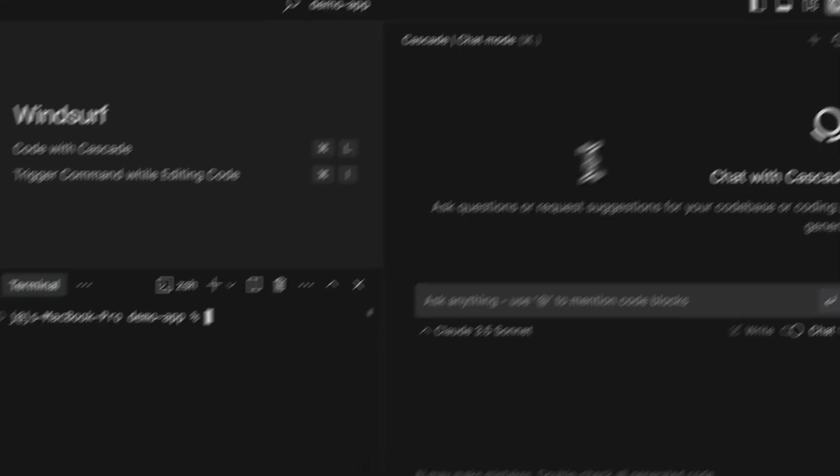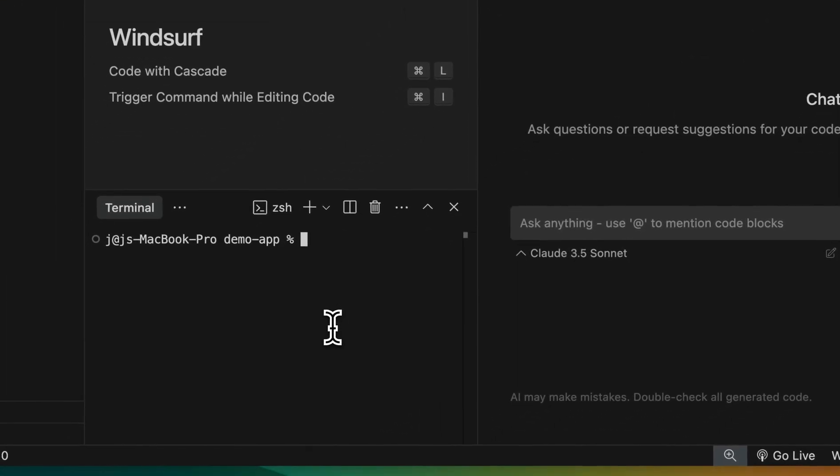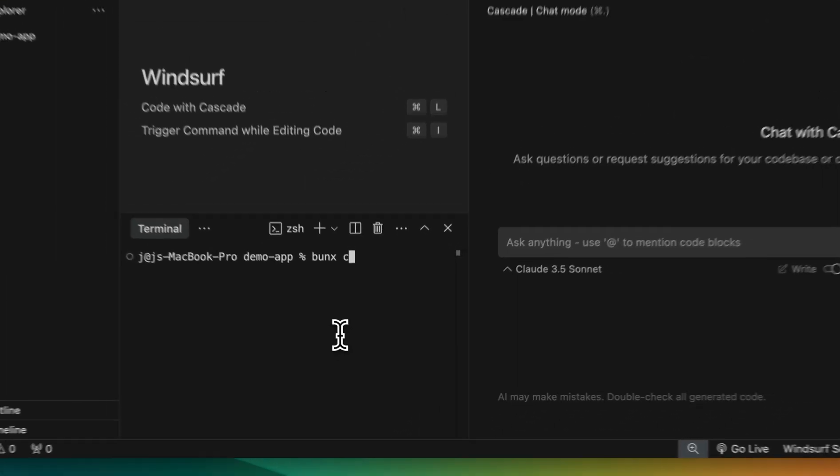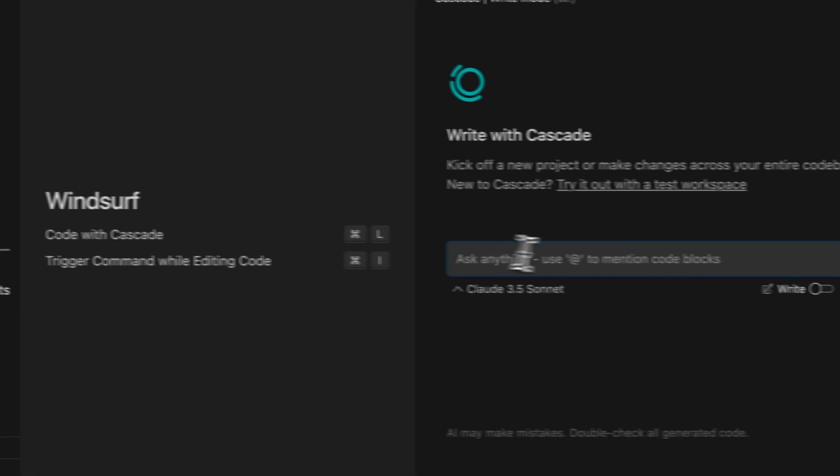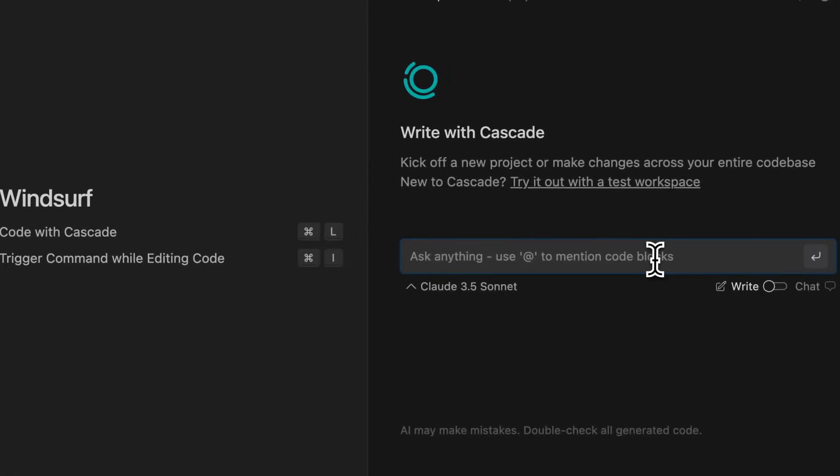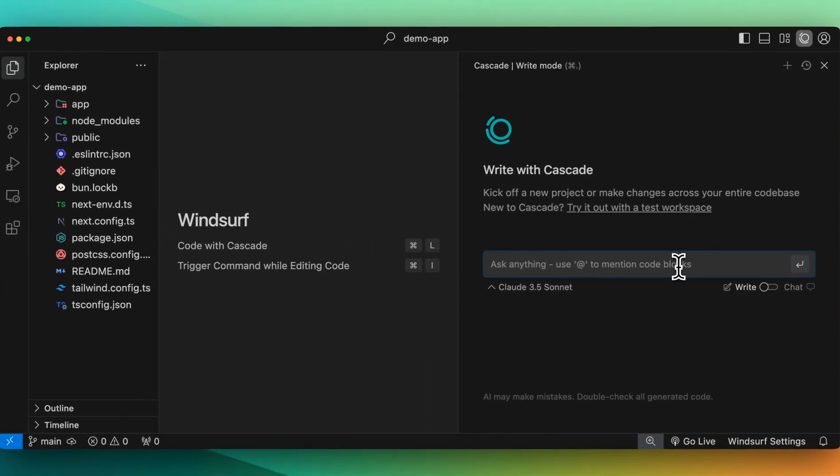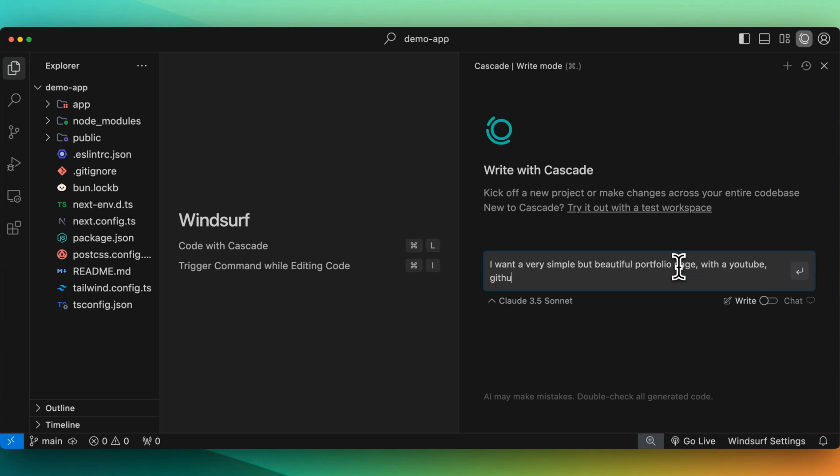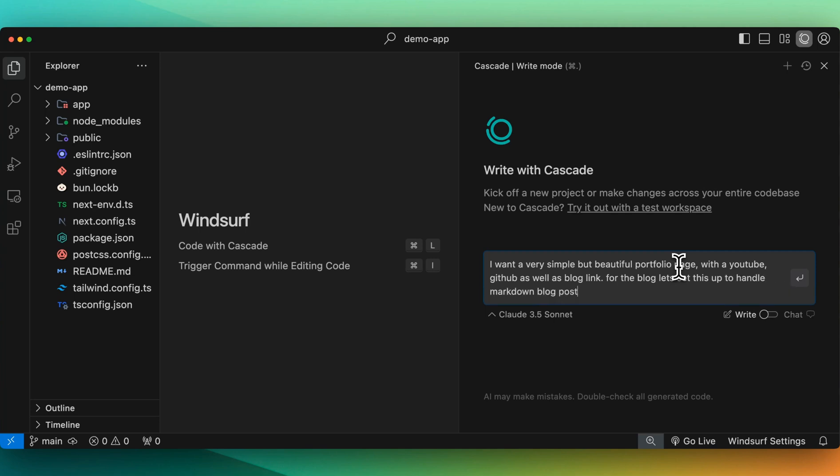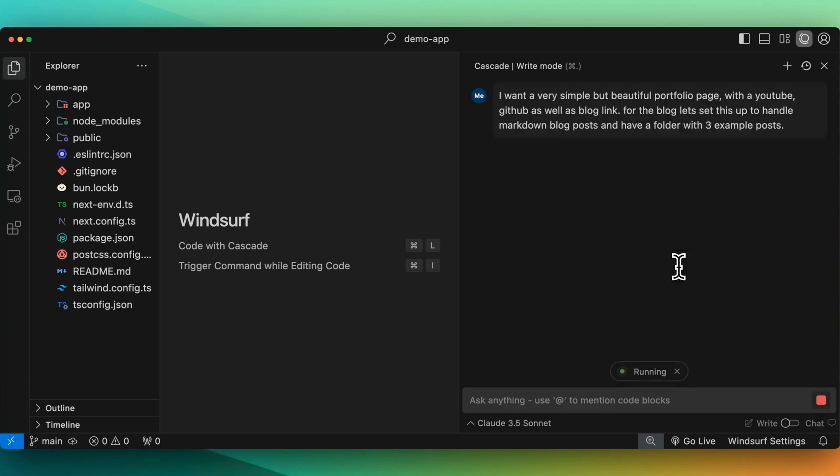What I'm going to do here is I'm just going to start a new Next.js project. I'm just going to say create next app. We'll create it locally. We'll accept everything. Now that we have the project initialized, let's just start out with a simple idea. I'm going to say, I want a very simple but beautiful portfolio page with a YouTube, GitHub, as well as blog link. Let's set this up to handle markdown blog posts and have a folder with three example posts.